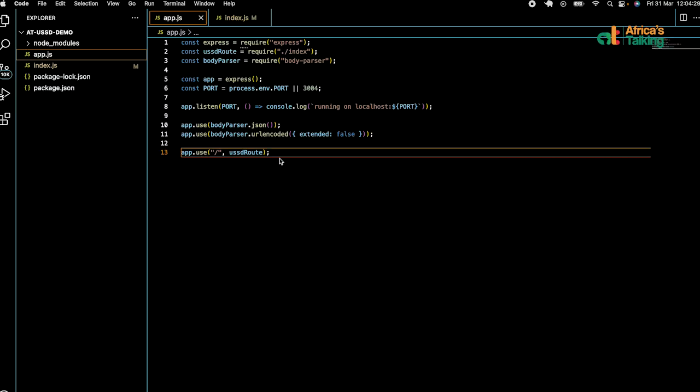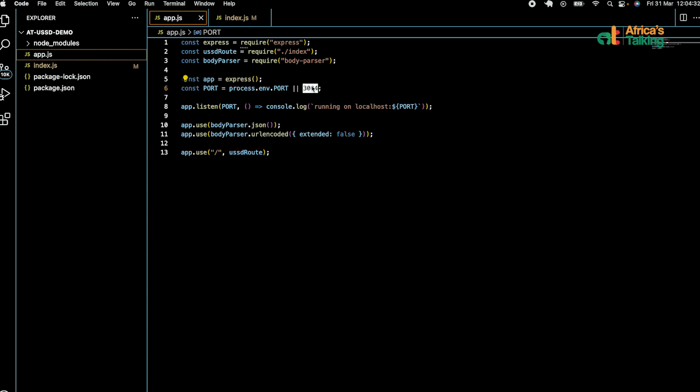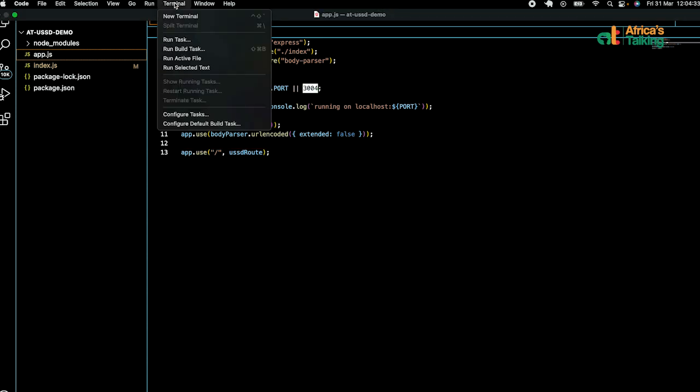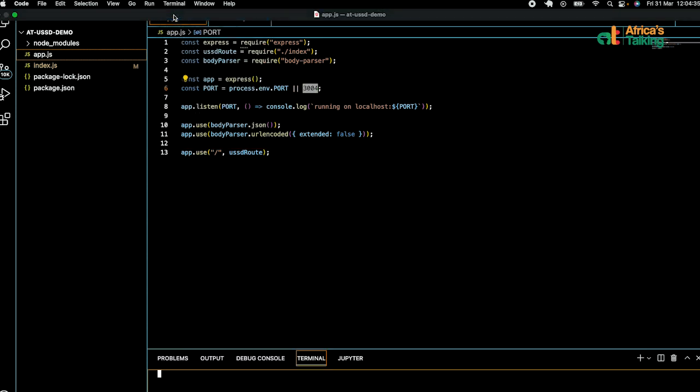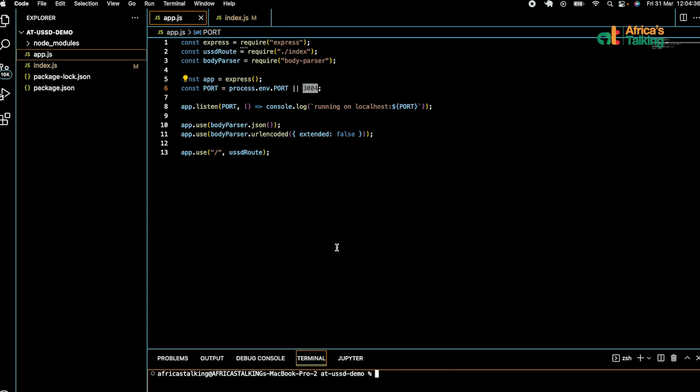We'll use the command npm start to start the localhost running. On successful running, we get the message: running on localhost 3004.